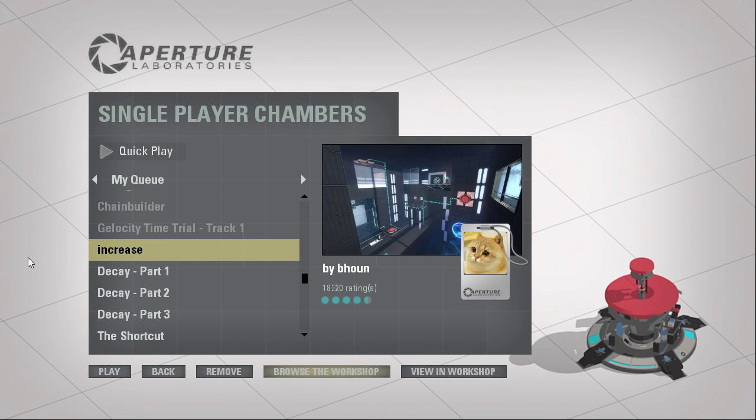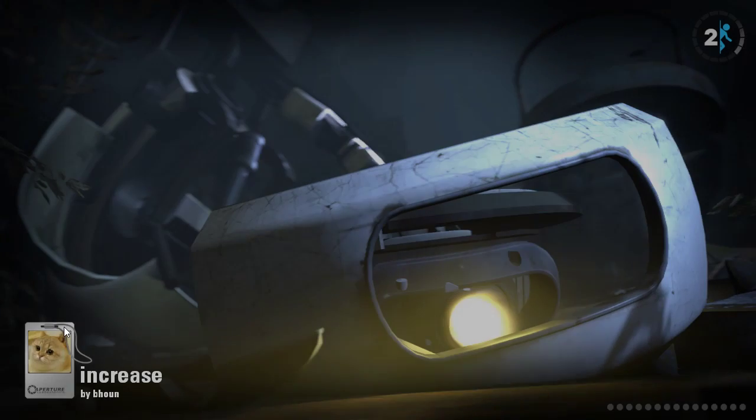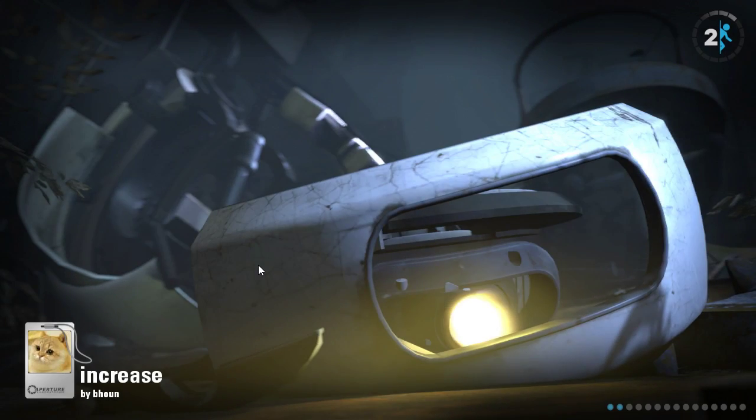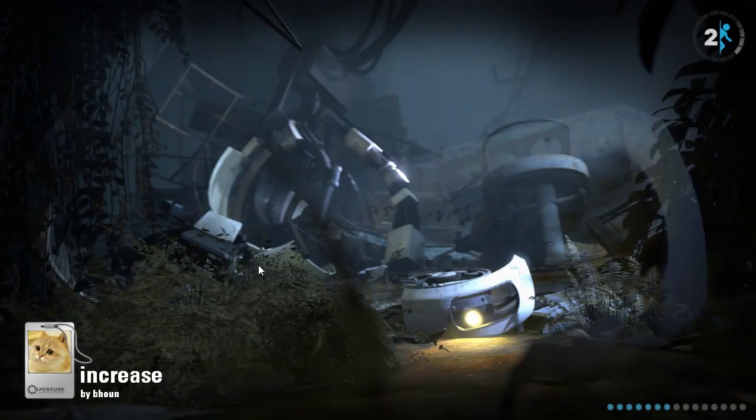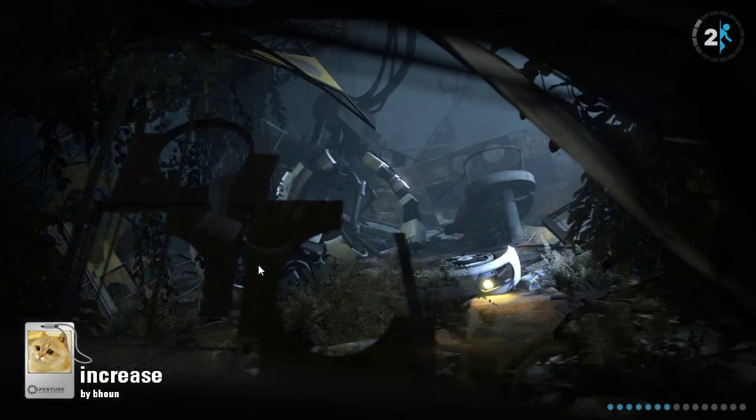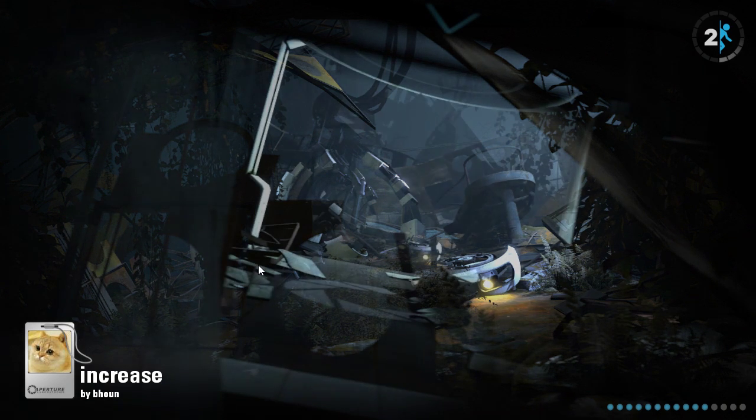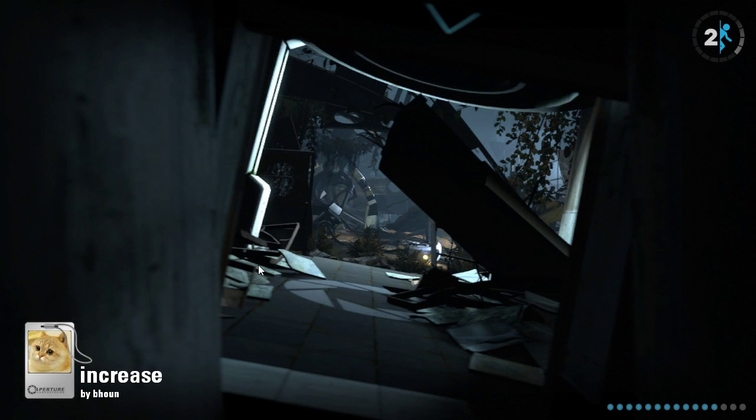Hey guys, I'm LB, and let's play Lowercase Increase by B-Hown. I'm not sure how to pronounce that. They've got a weird cat picture for an avatar. Look at this, custom loading screens. This looks like it was made in Hammer.